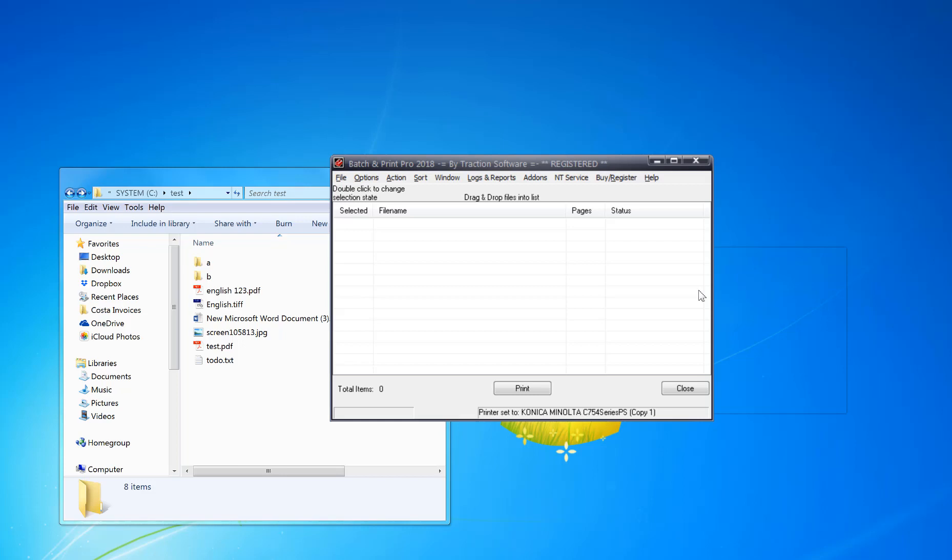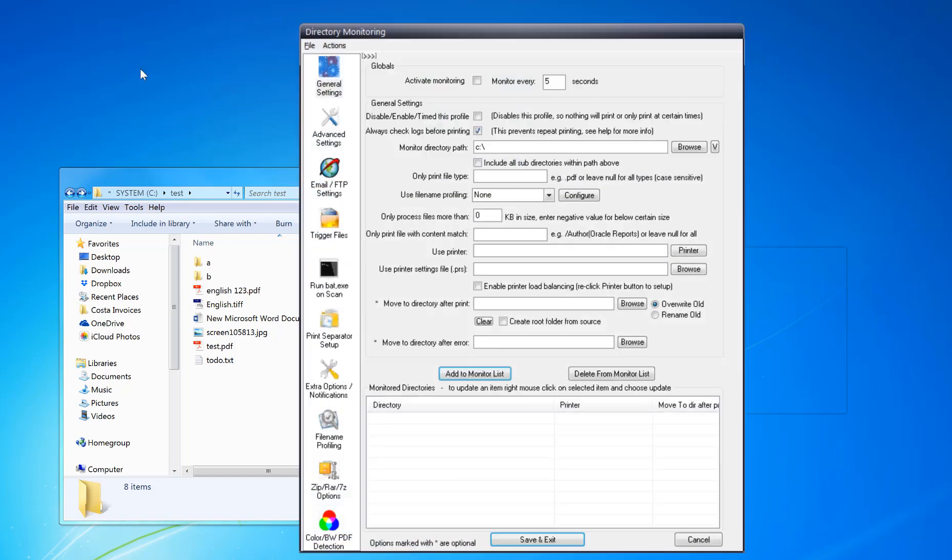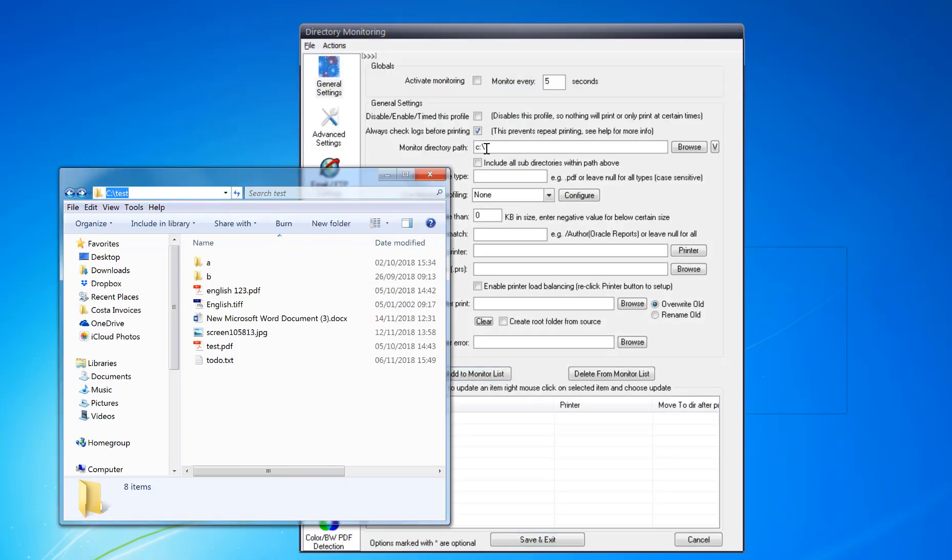Hi, how to set up a hot folder for printing in under 30 seconds. Now I've pre-installed Batchelor Print Pro, which is in the description below. What you do is go to options menu, direction monitor setup.